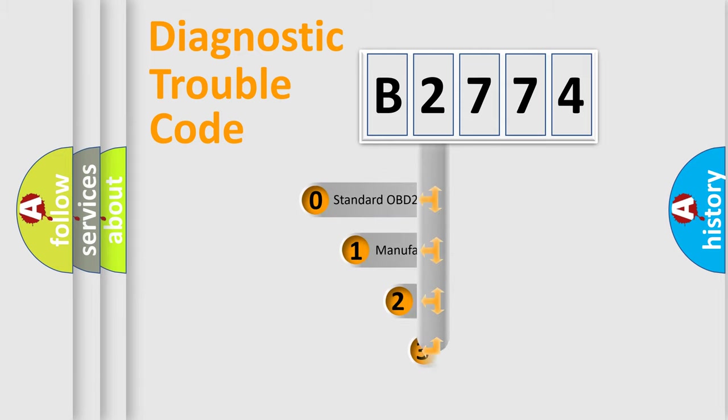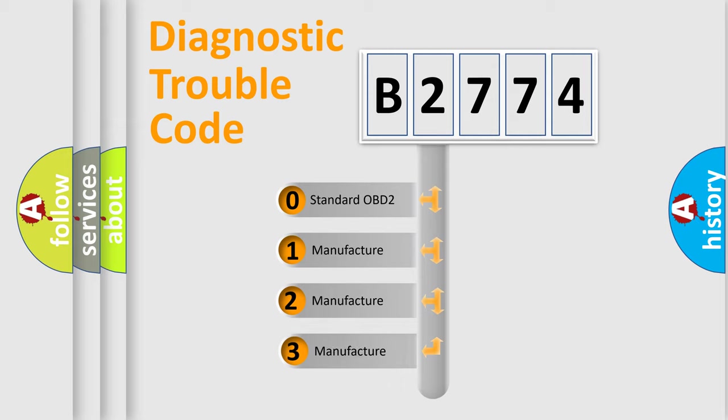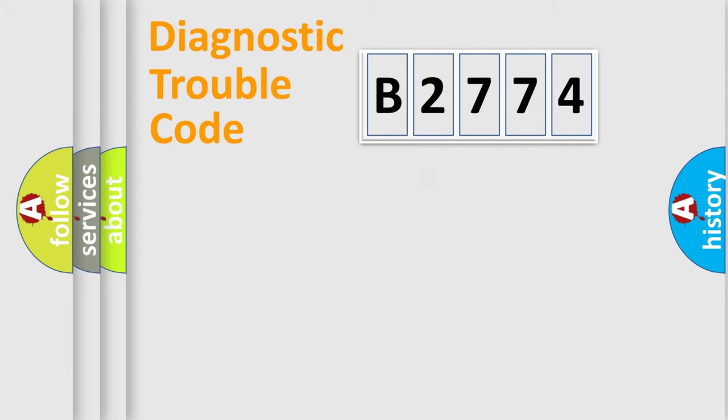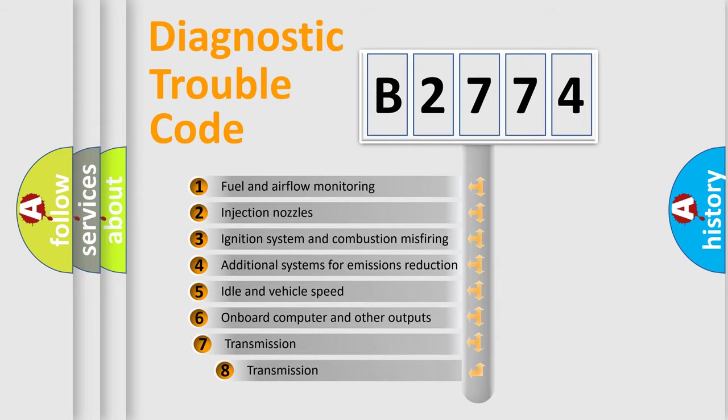This distribution is defined in the first character of the code. If the second character is zero, it is a standardized error. In the case of numbers 1, 2, or 3, it is a manufacturer-specific expression of a car-specific error.